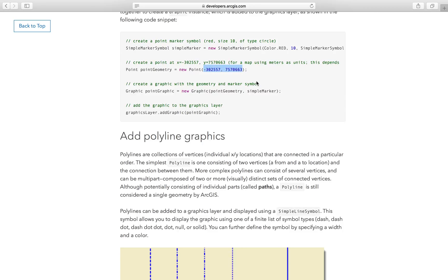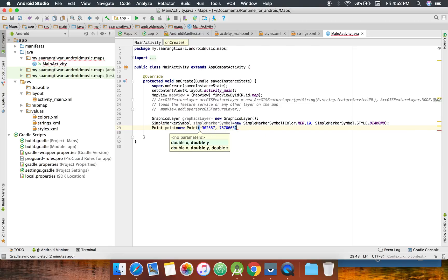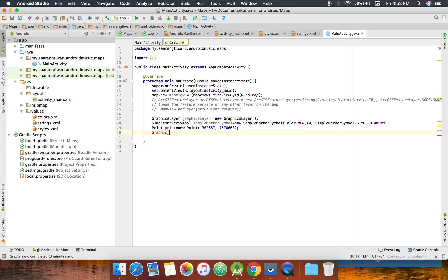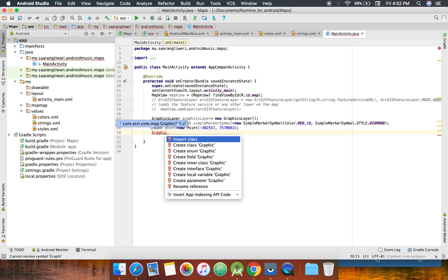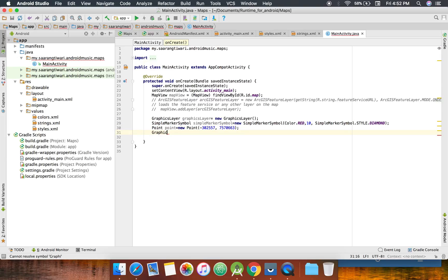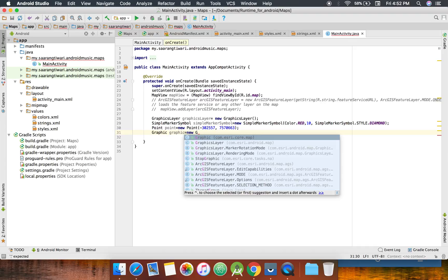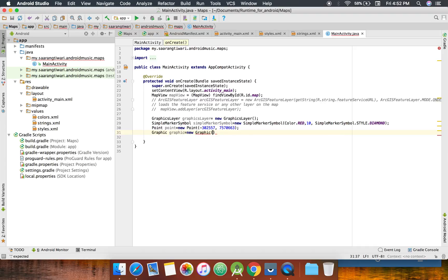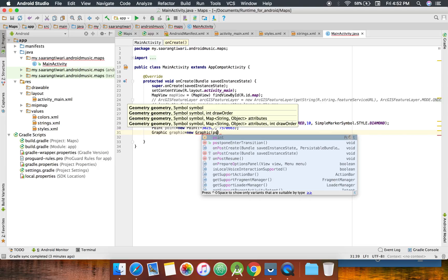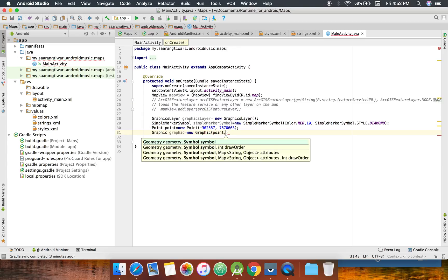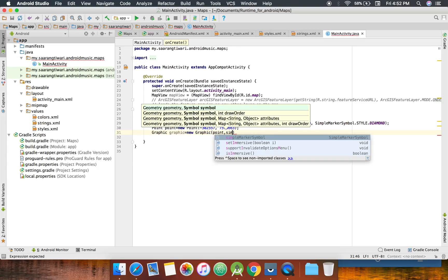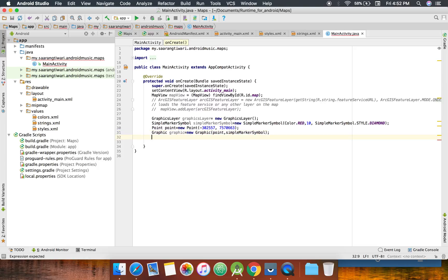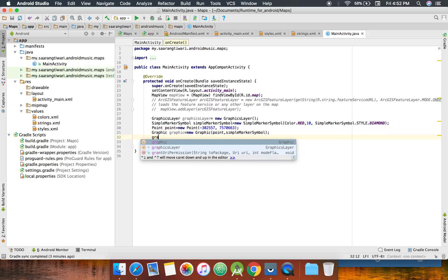All right, so let's create a graphic. I'm going to add the geometry and the symbology inside the graphic. So how it goes I'll explain you later. So the geometry is the point and symbology is the simple marker symbol.